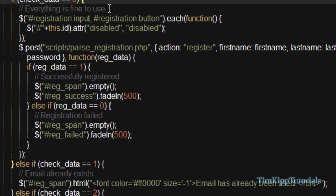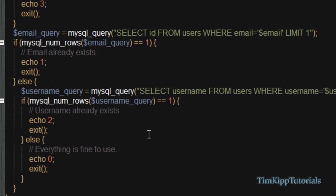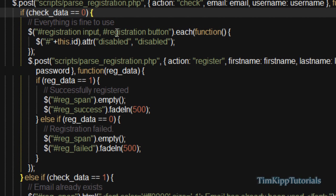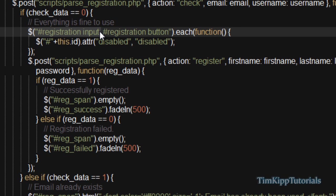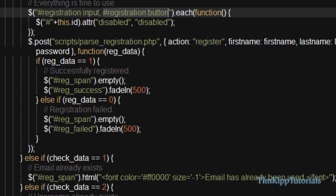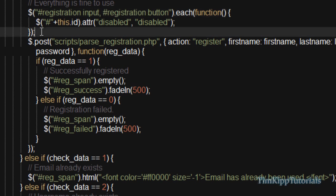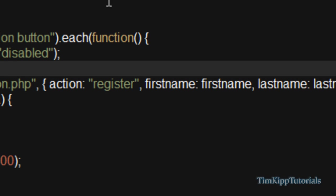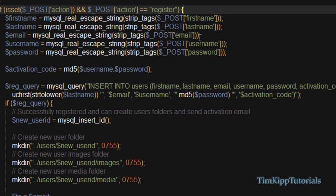Back up here, if check_data is 0 — meaning the check passed all verifications in the parse registration script, email doesn't exist, and username doesn't exist — it echoes 0 and continues the registration. We loop through the registration inputs and this time we're also collecting the registration button, setting an attribute of disabled, so you can't change the settings. Then it continues and uses another post to the parse registration script again, this time passing the action of register, which will execute everything in the register section and register the user.